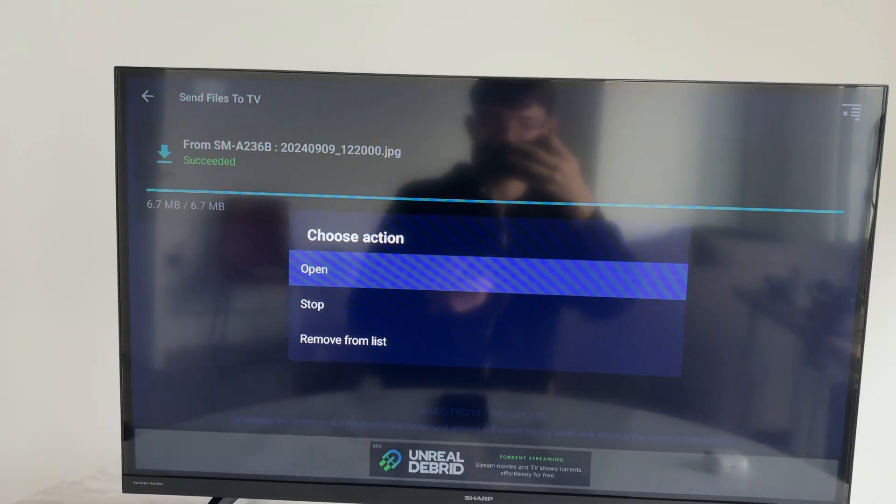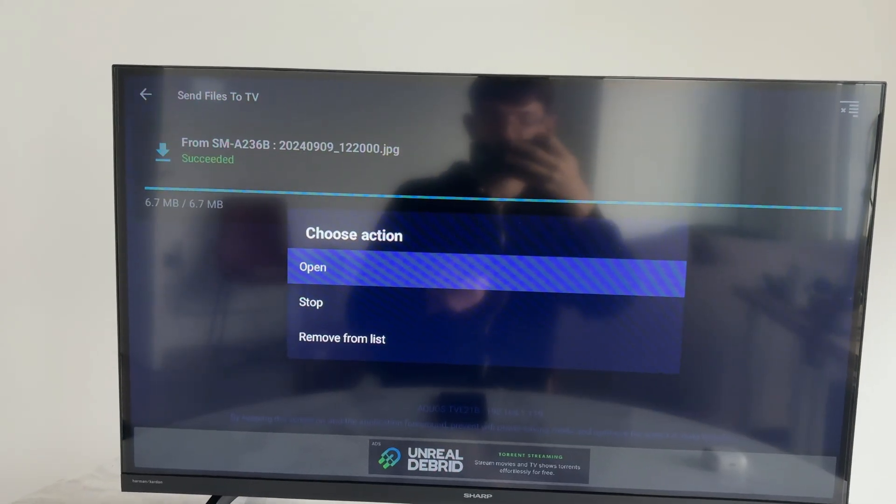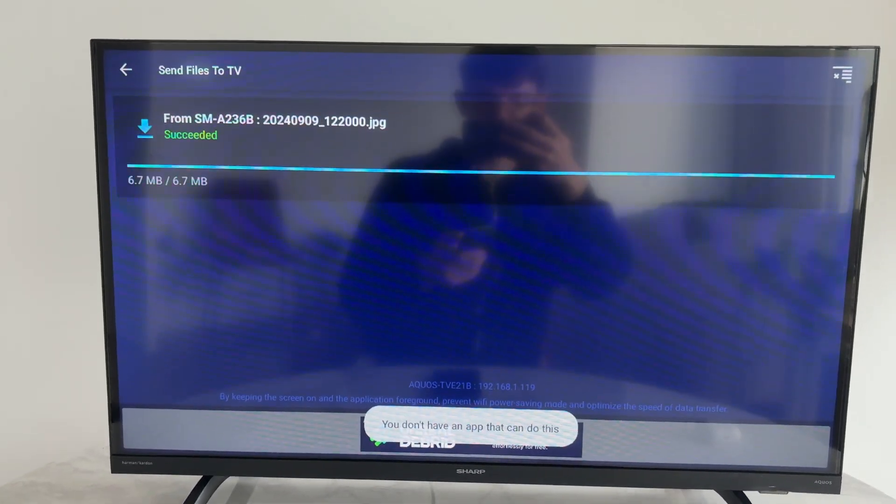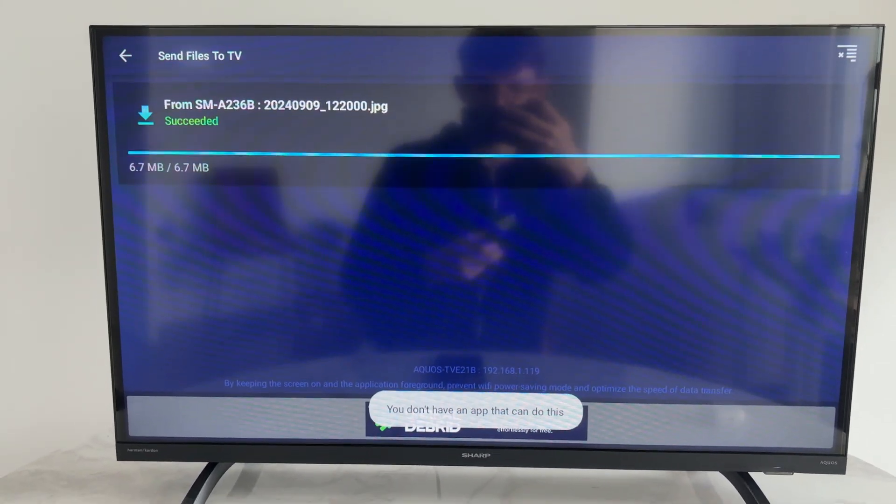You can click on the file and open it on your TV. Note that you will need an appropriate app to open it — for example, a photo viewer for images.